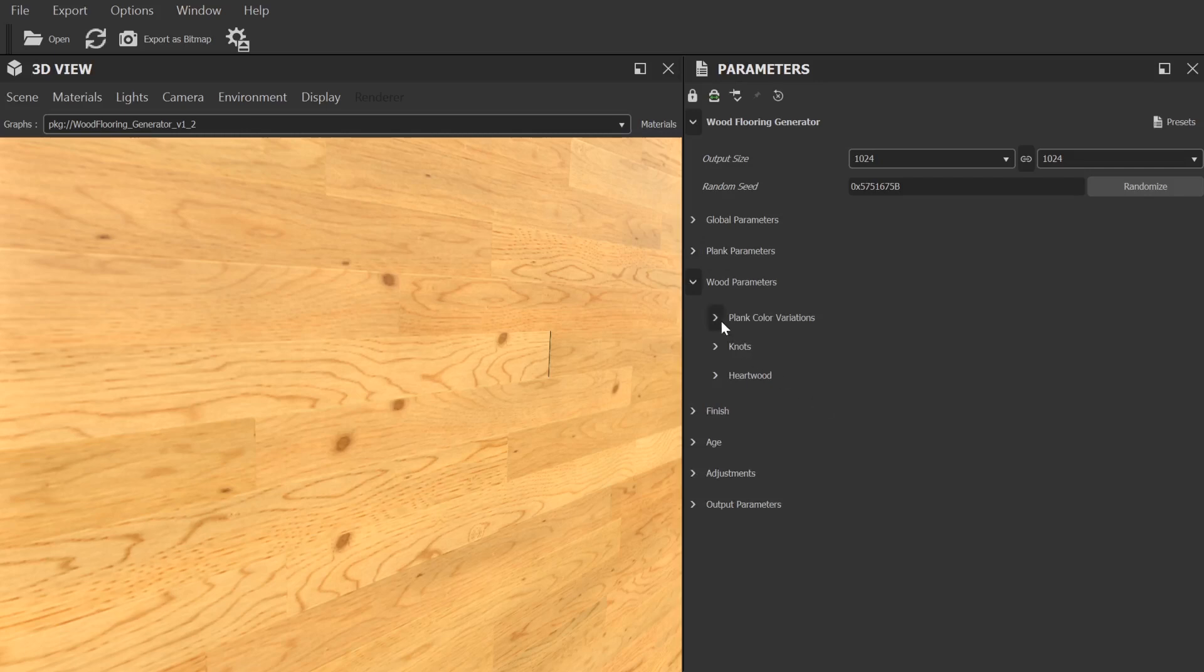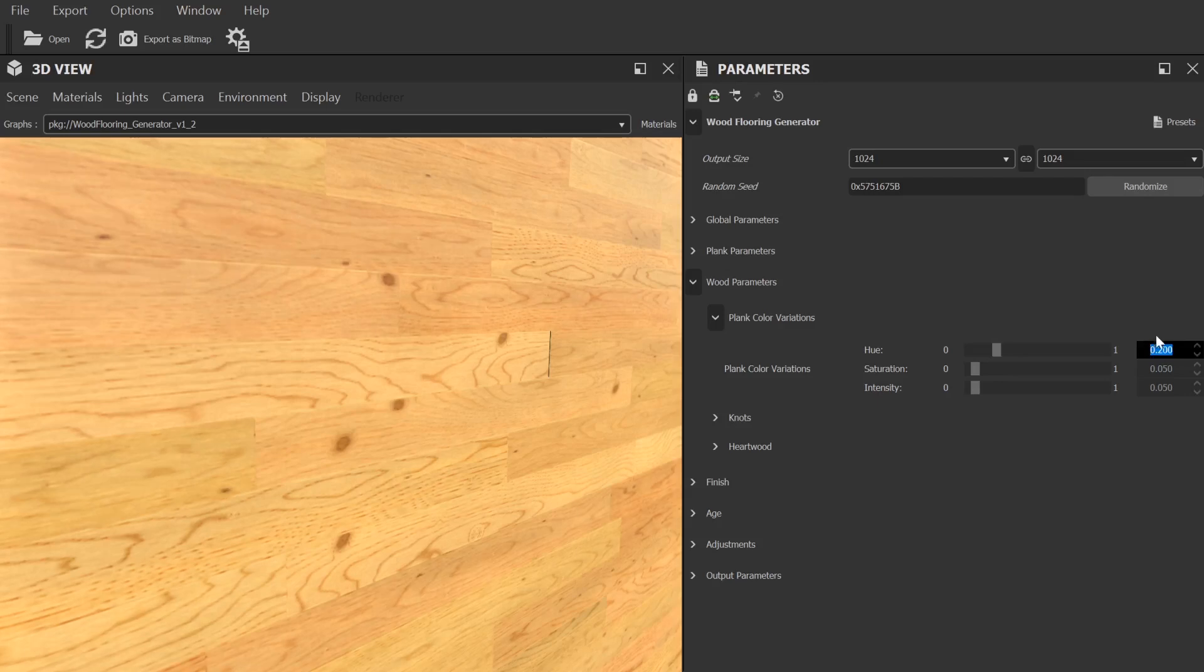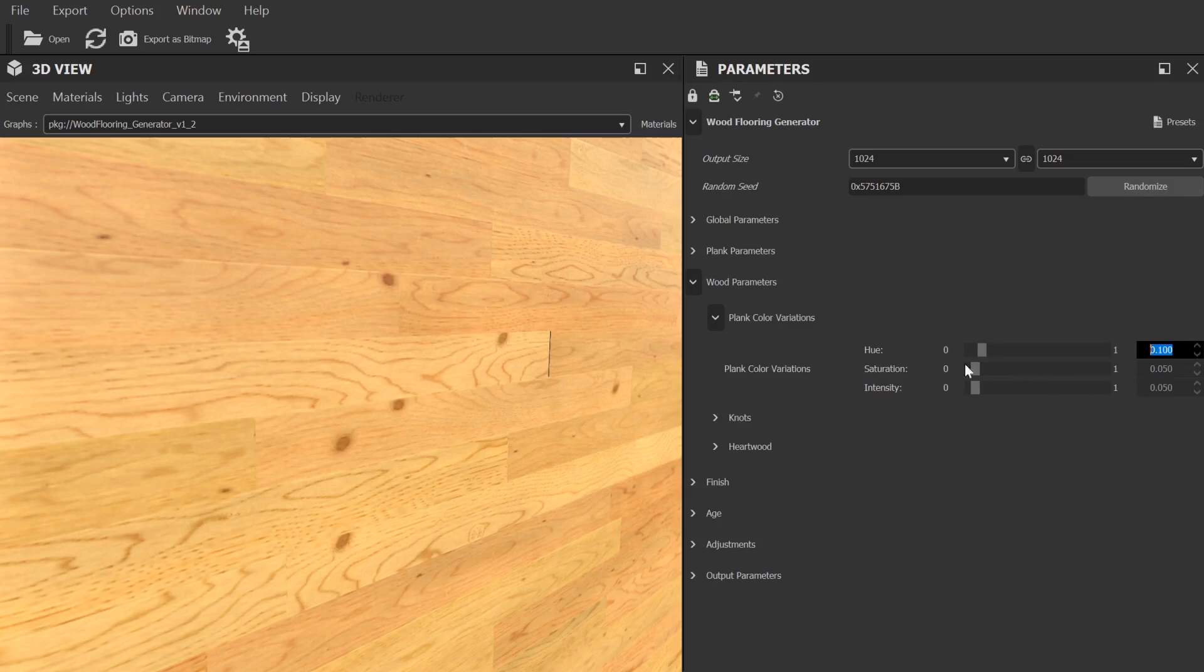Next up, we have the wood parameters section. This allows you to make overall variation adjustments. Firstly, we have controls for color. We can create variations to the hue, saturation, and intensity.